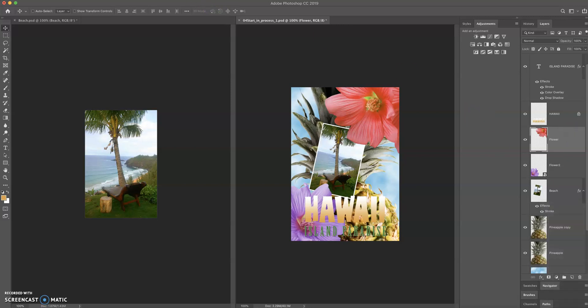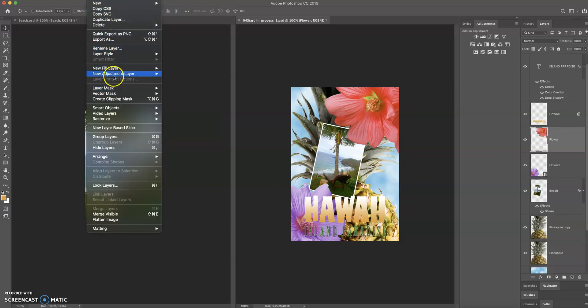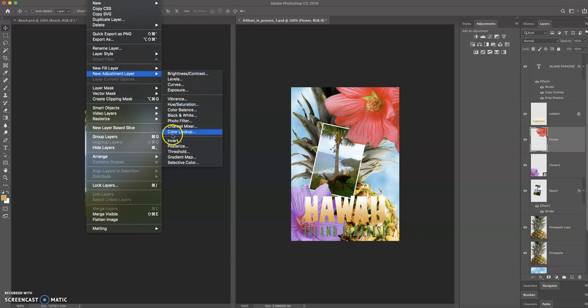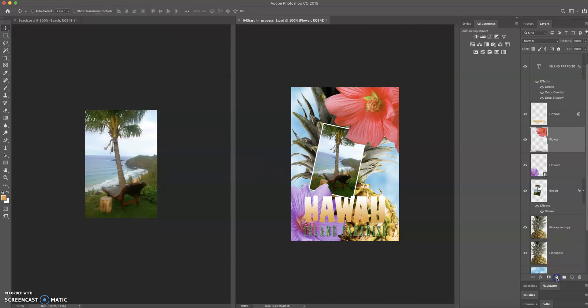There's another way to get them, I think it was under layer, and then here, new adjustment layer. And this list here is exactly the same list as you see, so brightness, contrast, levels, curves, exposure, et cetera, is the same list that you get here.